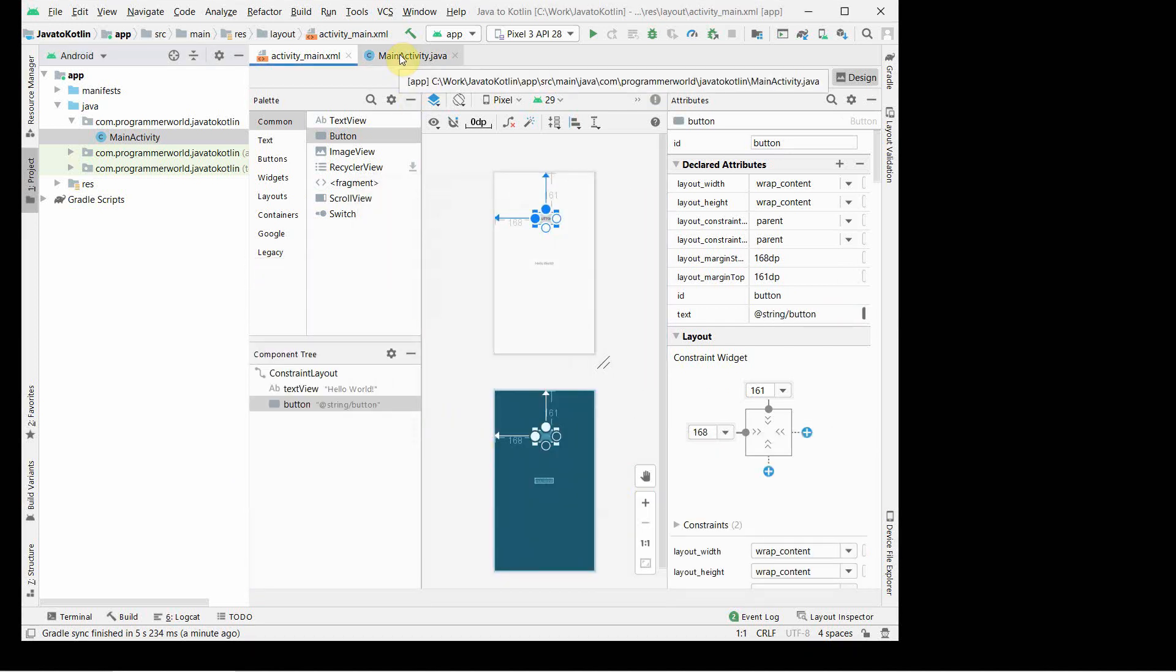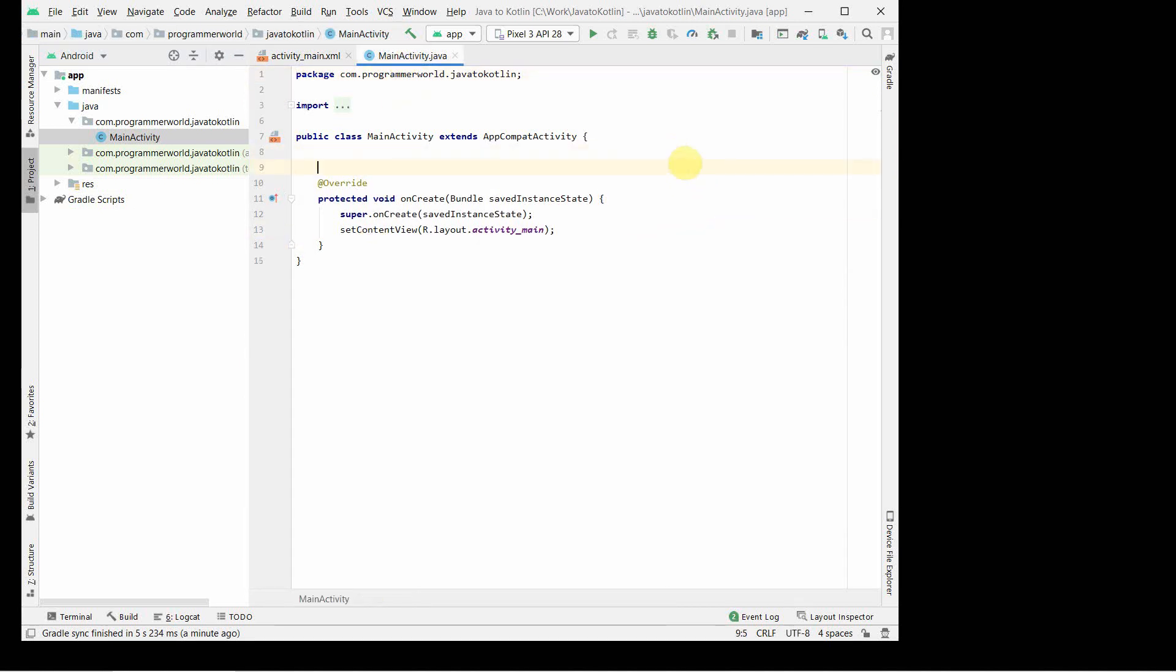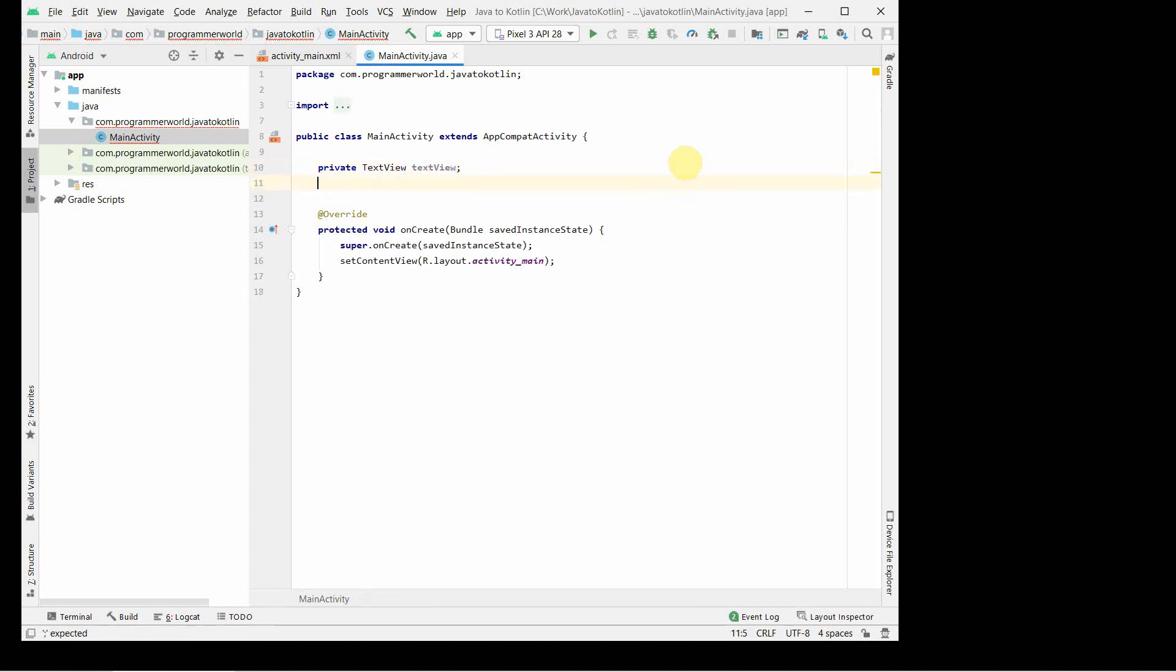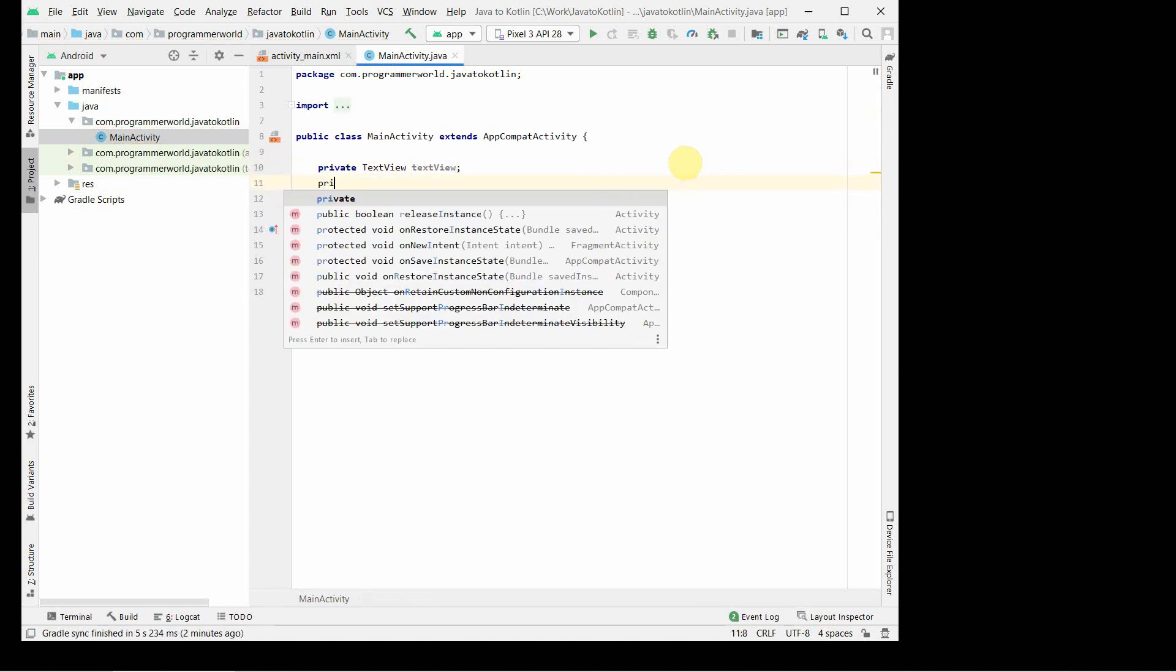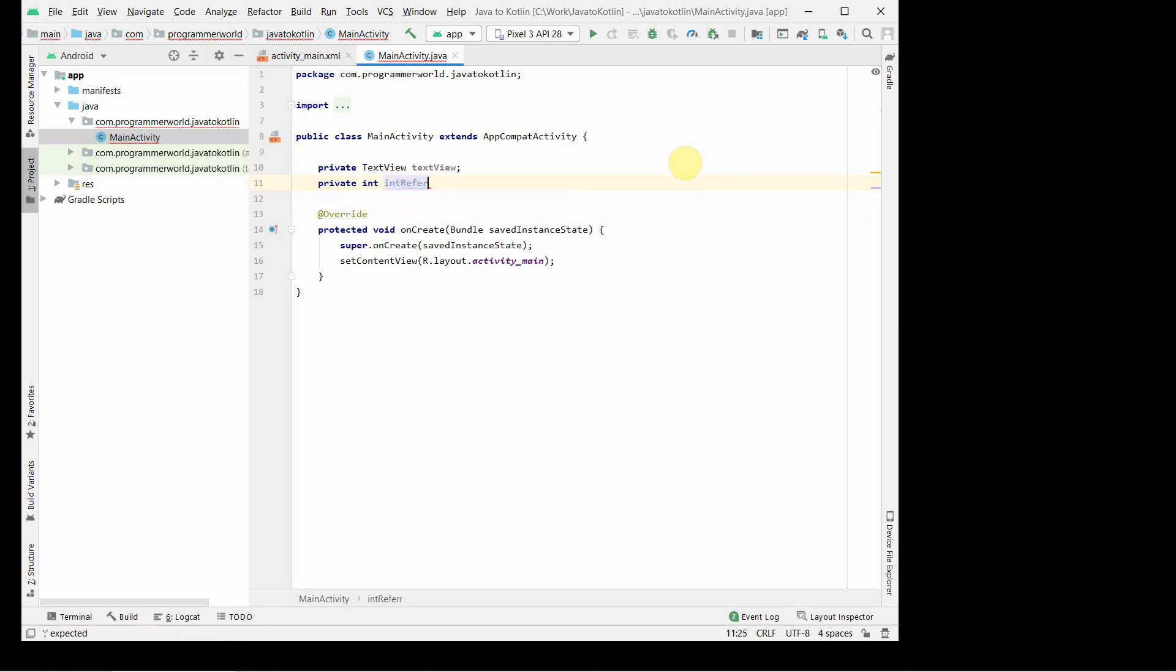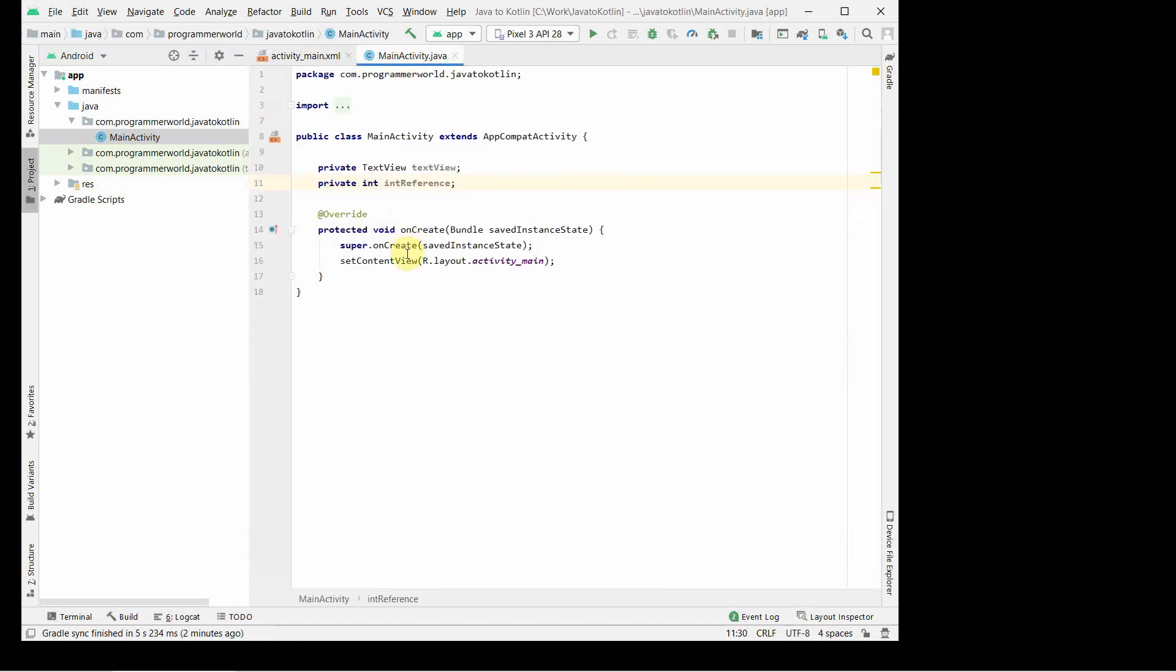Now we can move to the Java code. First we will define a private TextView variable, textView, and also probably we will take a private integer. We will use this variable to show some functionality on pressing the button.